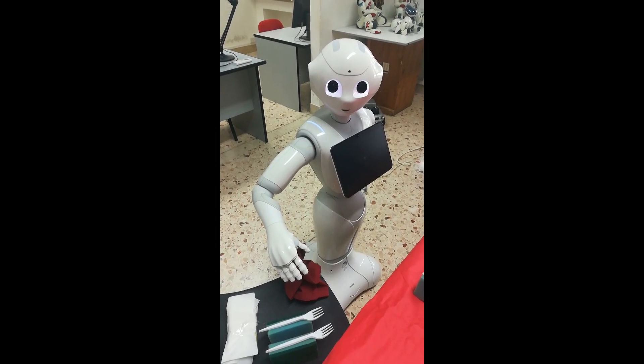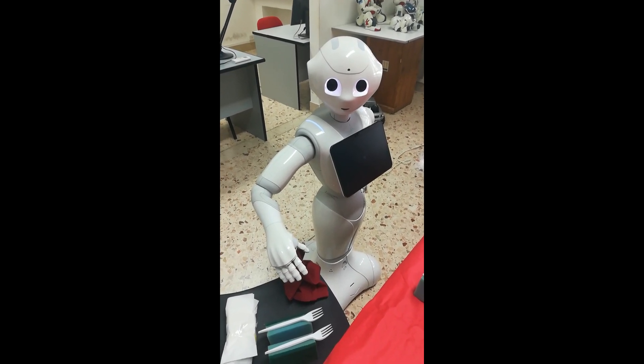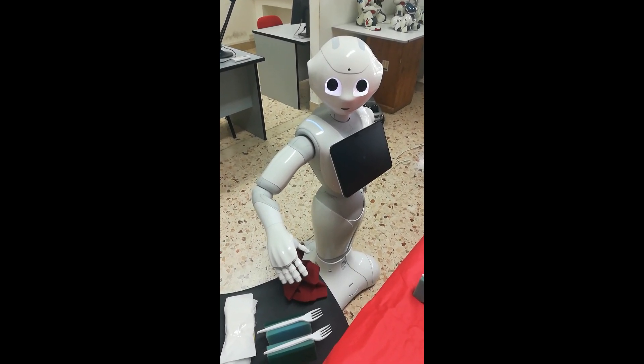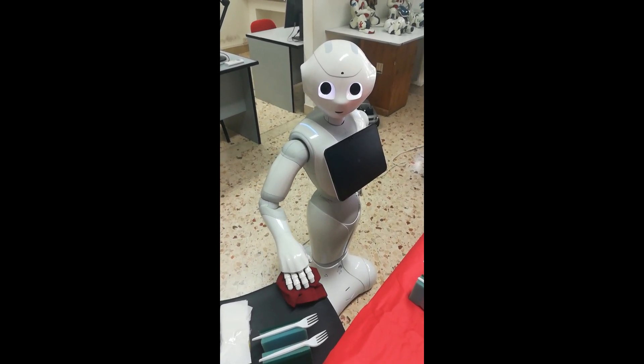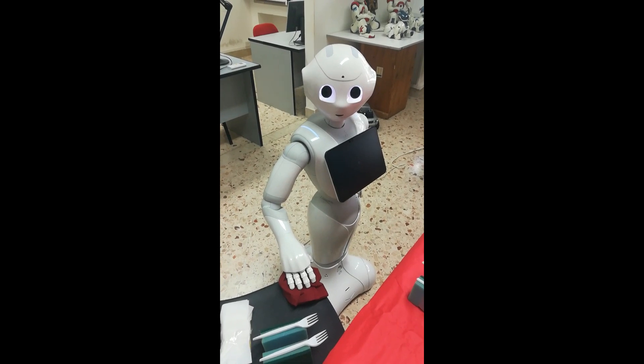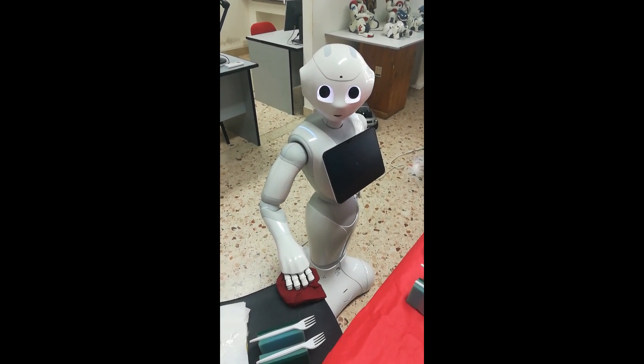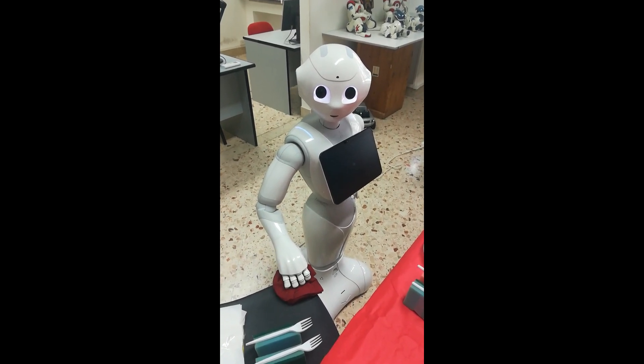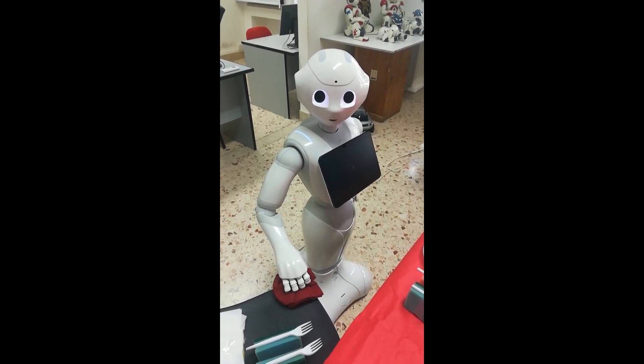But when the robot, during the command execution, becomes able to explain to its partner its inner reasoning, the interaction during cooperation changes.